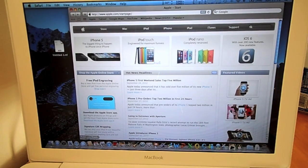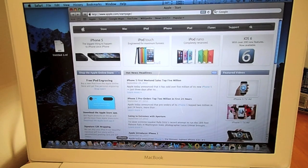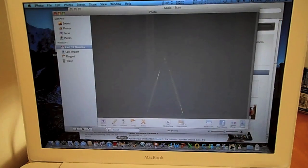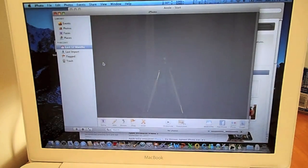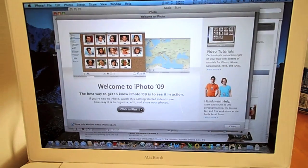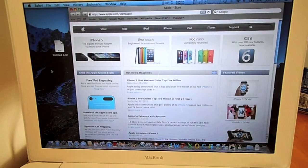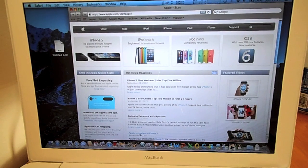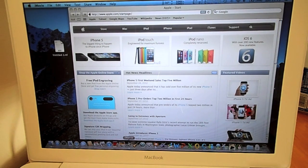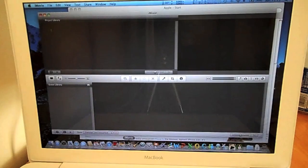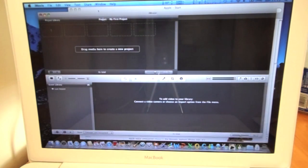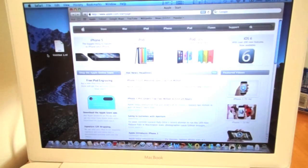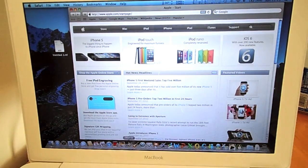The display is 13.3 inch diagonal LED backlit glossy widescreen display with support for millions of colors. Graphics: NVIDIA GeForce 9400M graphics processor with 256 MB of DDR3 SDRAM shared with main memory. The hard drive was a 250 GB 5200 RPM serial ATA disk drive.